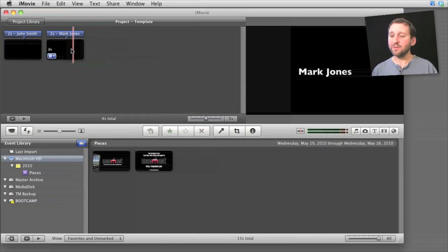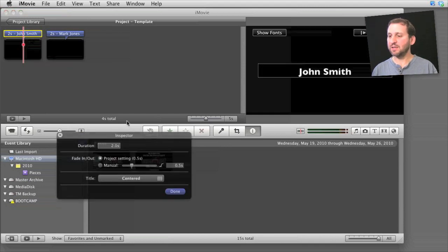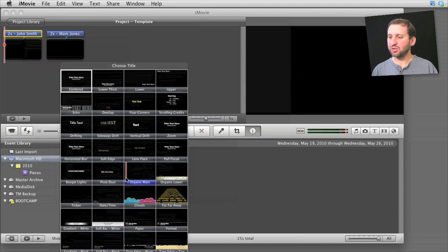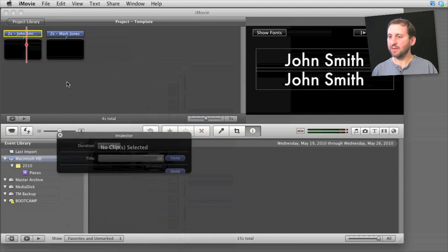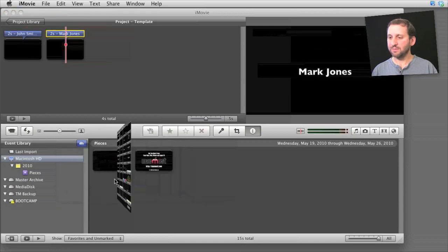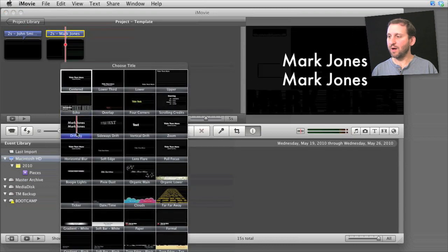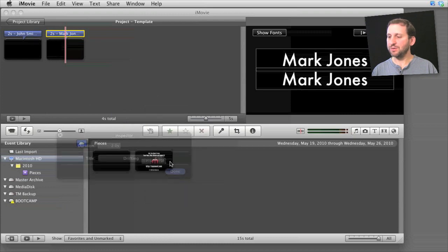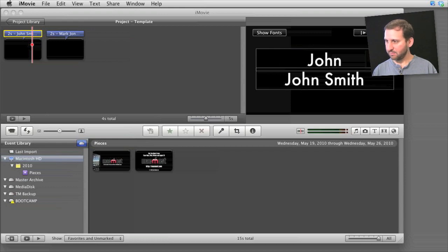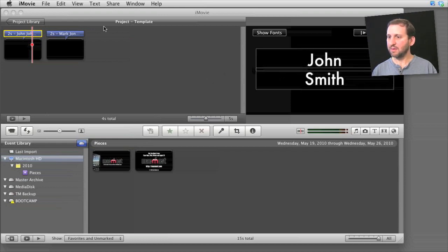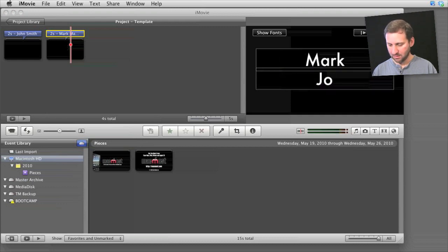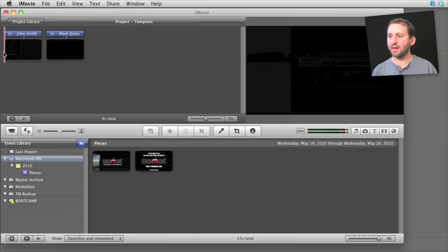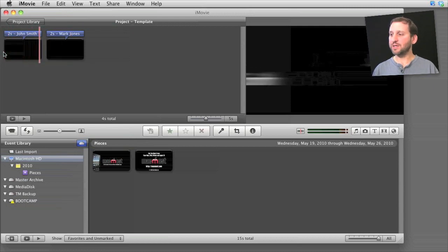We can create something a little more exciting using something besides the center text. I can select the credit right there, change it to something like drifting and do the same thing on this one. Now drifting requires two lines, so what we probably want to do here is do first name and last name. And now when we play that back it's a little more interesting.